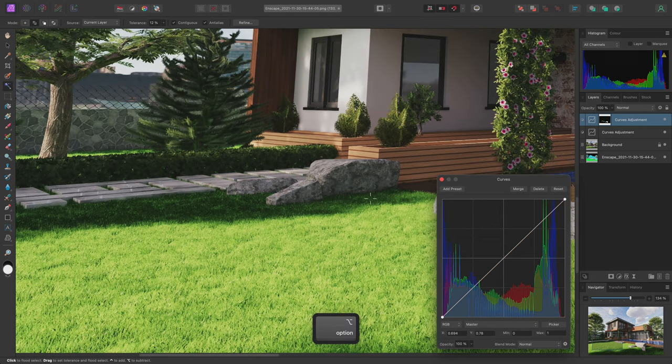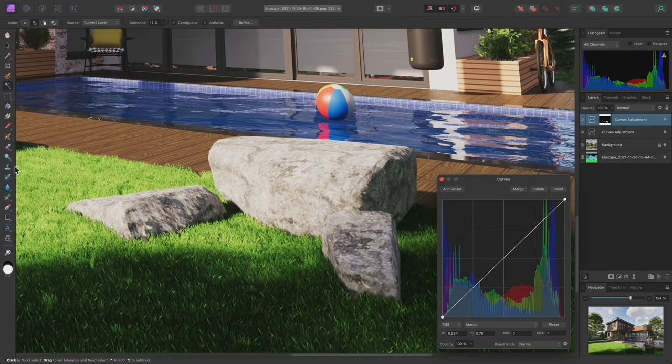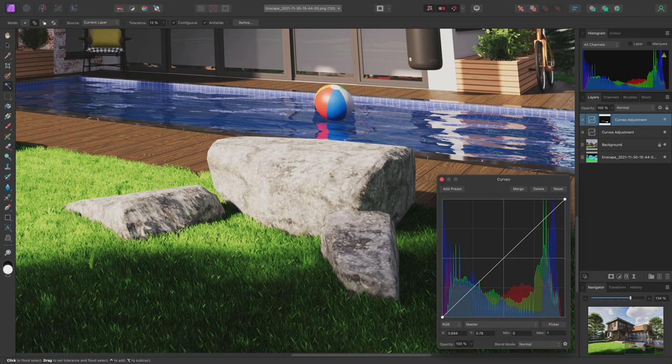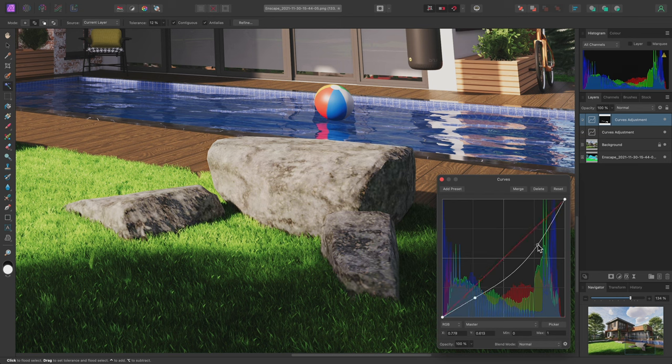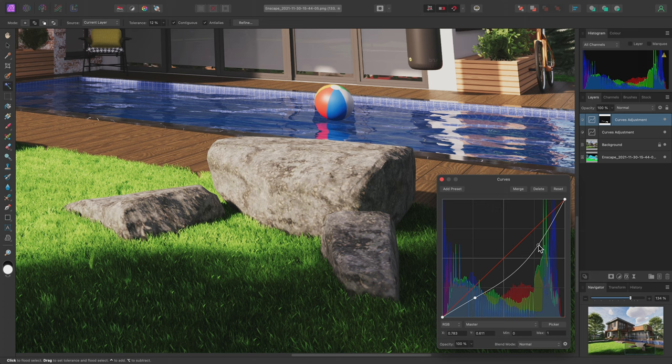I can now use the curves adjustment to darken the rocks and bring the highlight intensity down.